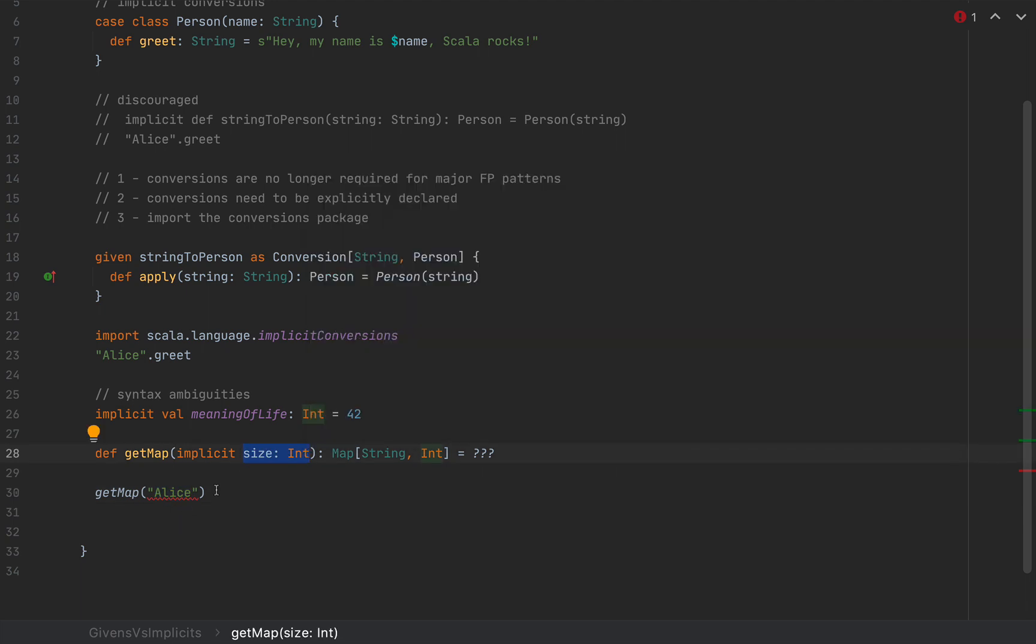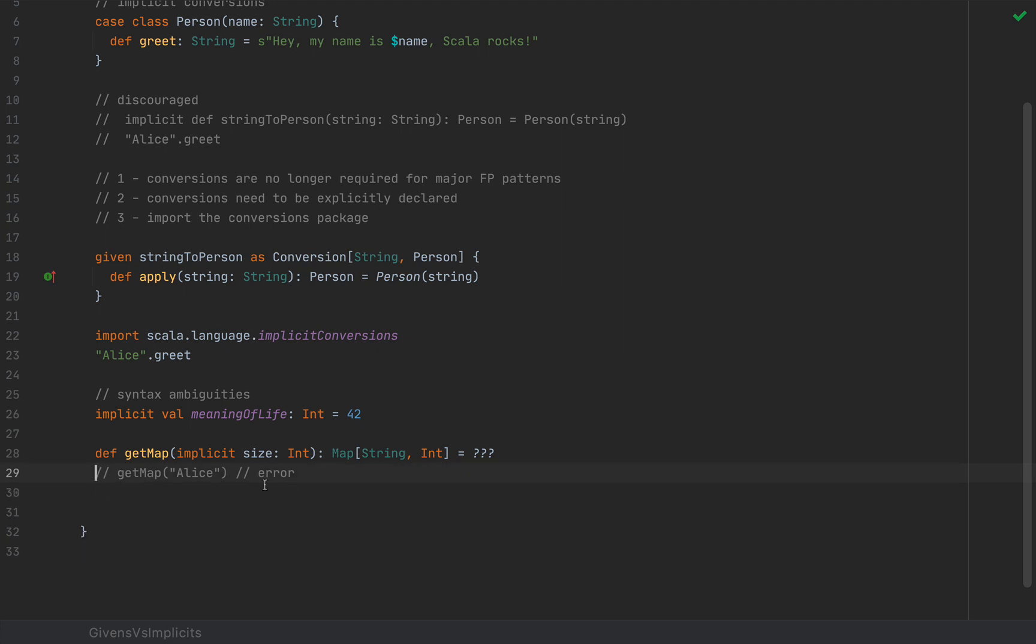But now, given the fact that implicit arguments can be overwritten by explicit arguments, this is a type error because the compiler thinks that Alice wants to replace this size, which obviously is an int, Alice is a string, and now I have an error. So these kinds of compiler ambiguities and syntax ambiguities are present with implicits, not so much with givens.